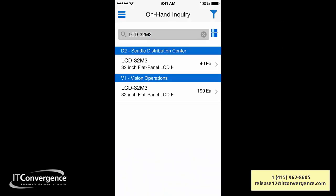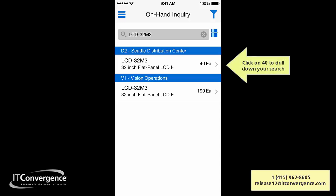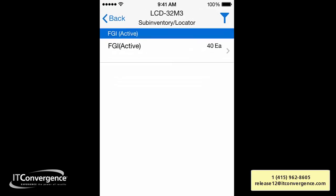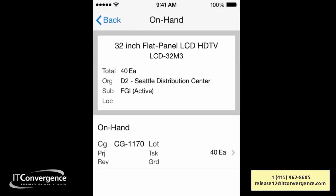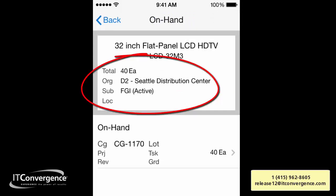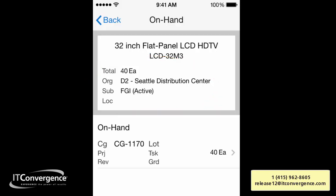I can see that in the CO Distribution Center I have 40 units, and in Vision Operations I'm going to drill down — I'll click on 40 — and I can see that in the sub-inventory locator FGI I have 40 units. I'm going to drill down further and here I have the on-hand details showing 40 units at the Seattle Distribution Center, with the sub-inventory and locator FGI.